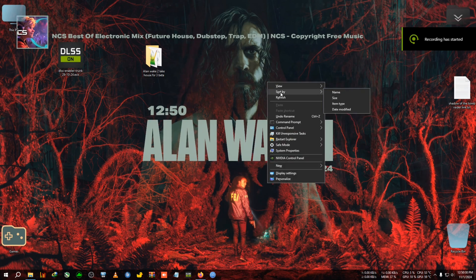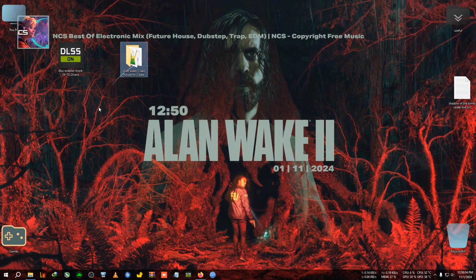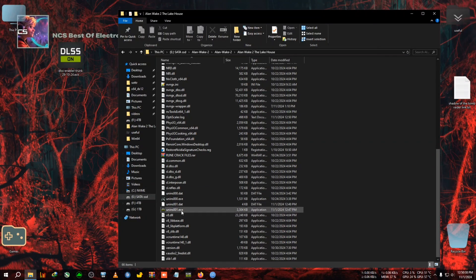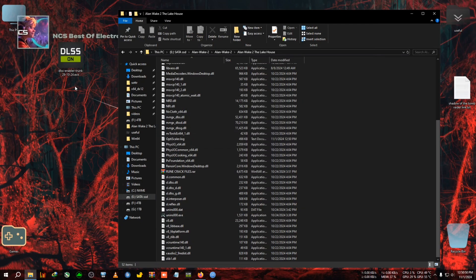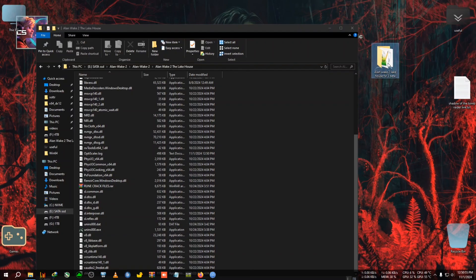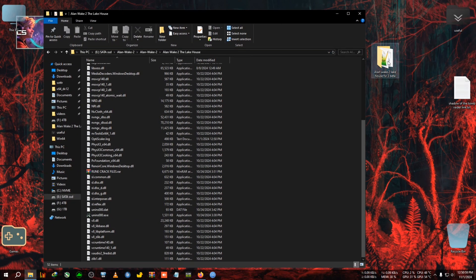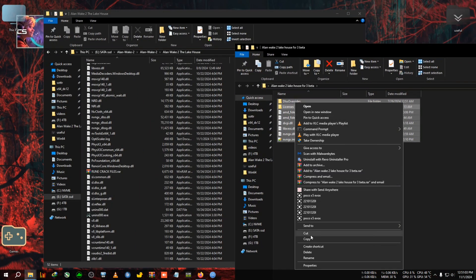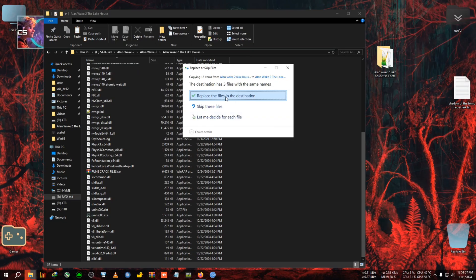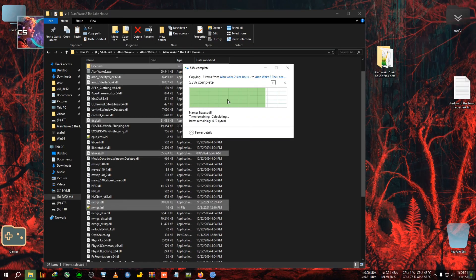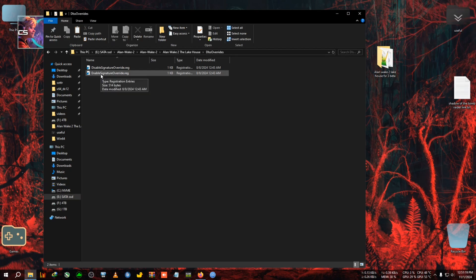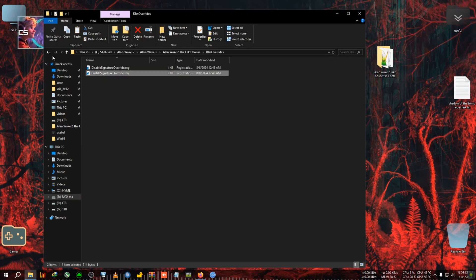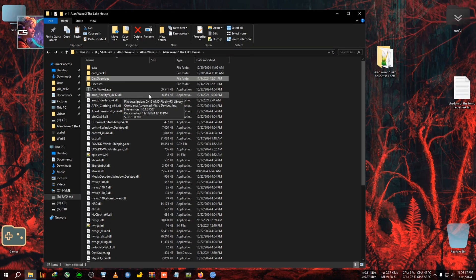We are back at the desktop. First we need to uninstall the DLC's Enabler trunk version we just installed, so we go back to the Alan Wake 2 Lake House installation directory and find the uninstall button — double-click, click Yes, then OK. Now DLC's Enabler has been uninstalled. Next, we paste the beta version of the OptiScaler mod — copy all the files and paste them into the directory, replacing any existing files. Then click on DLSS Override, click Enable Signature Override, click Yes, and then OK.